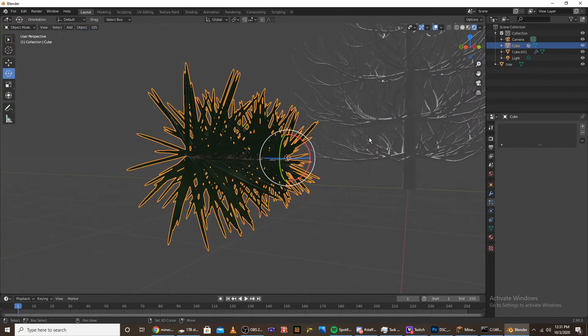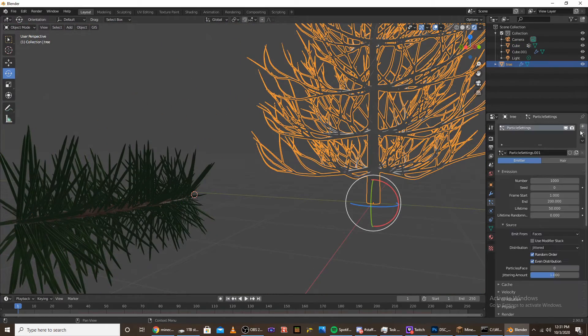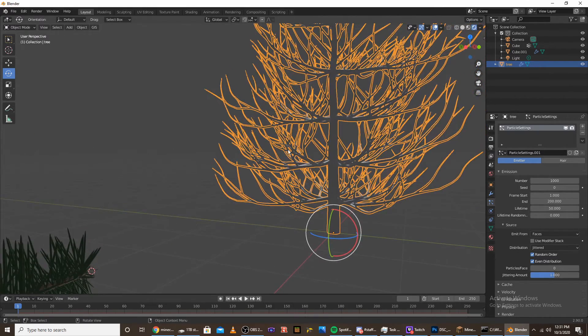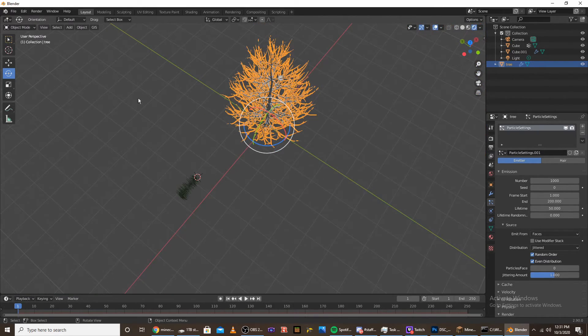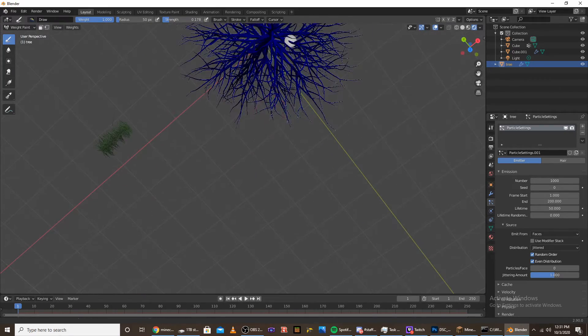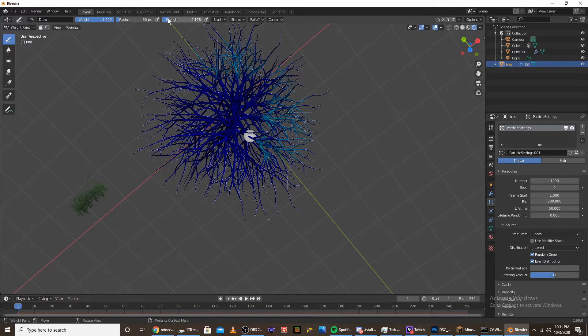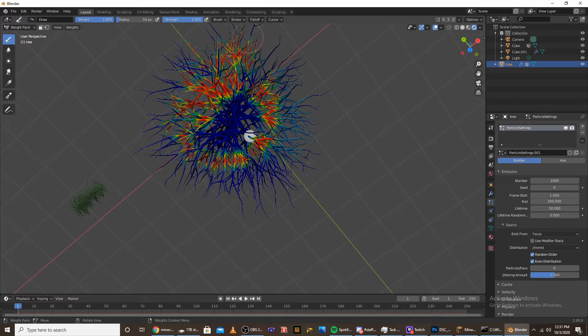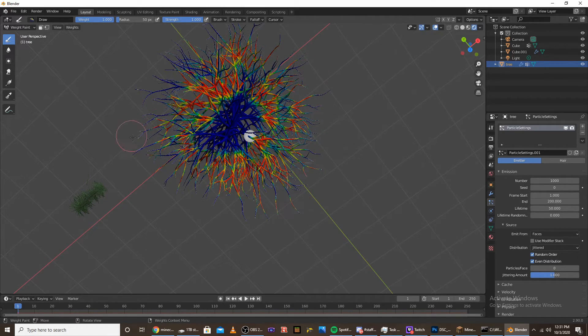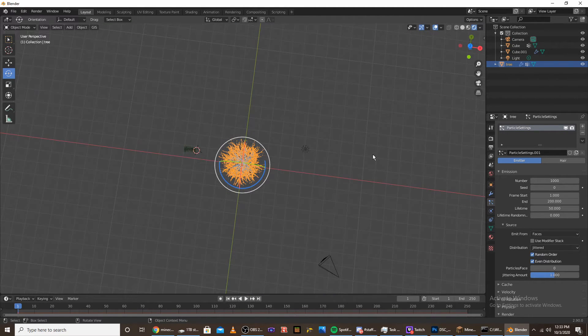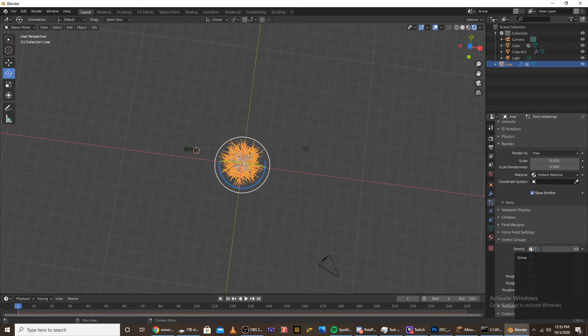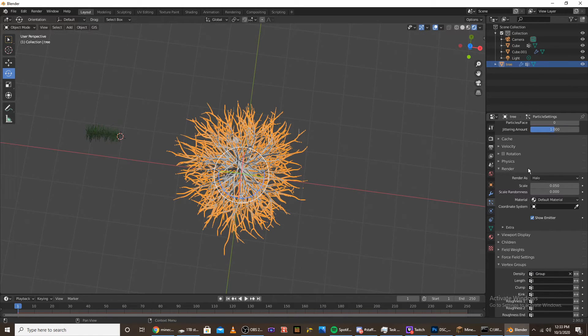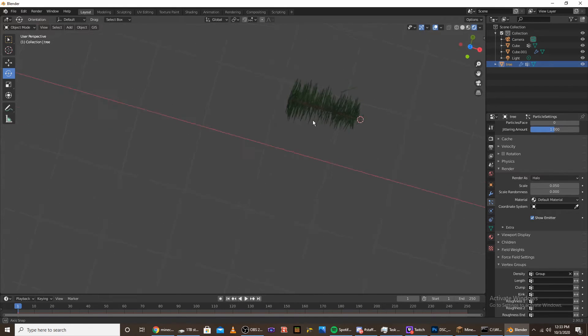Click on the tree and give it a particle system. Now we're going to go into weight paint and actually paint where we want the needles to be on the tree. Typically on pine trees, you just paint on the branches. Make sure not to paint the center trunk. You might have to rotate the tree around to get every single angle. Once you have it all painted, go down to the density in the vertex group and select group.